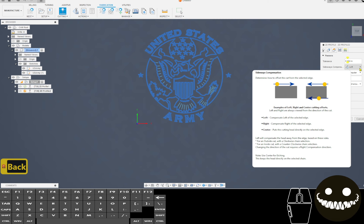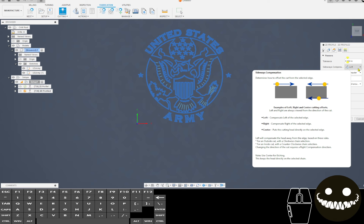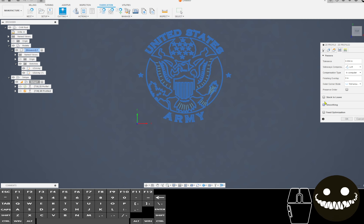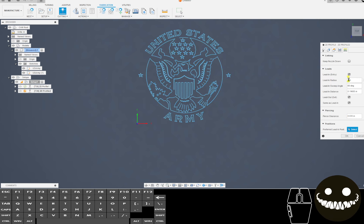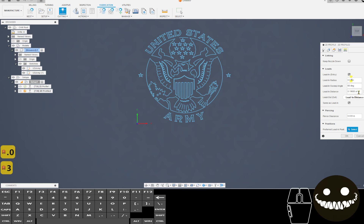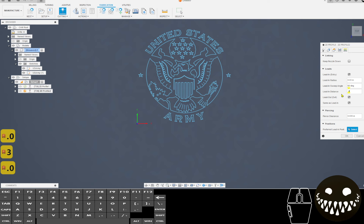I'm reducing — or increasing — the tolerance by one magnitude, depending on which side of zero you're on. Left-hand compensation, and I'm going to add smoothing as well. I'm going to put in a generic lead-in and lead-out. It's going to generate a path without any issues.